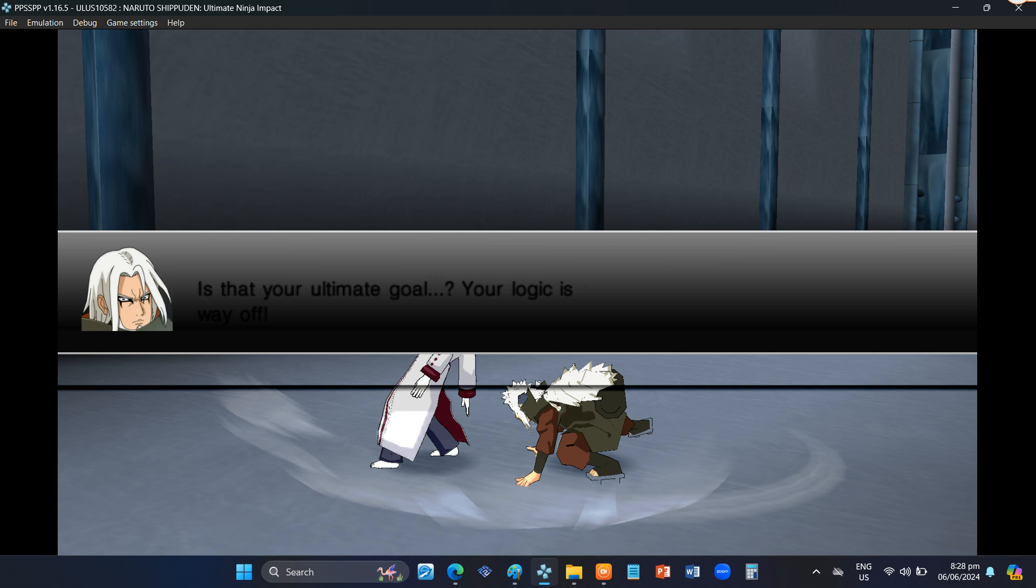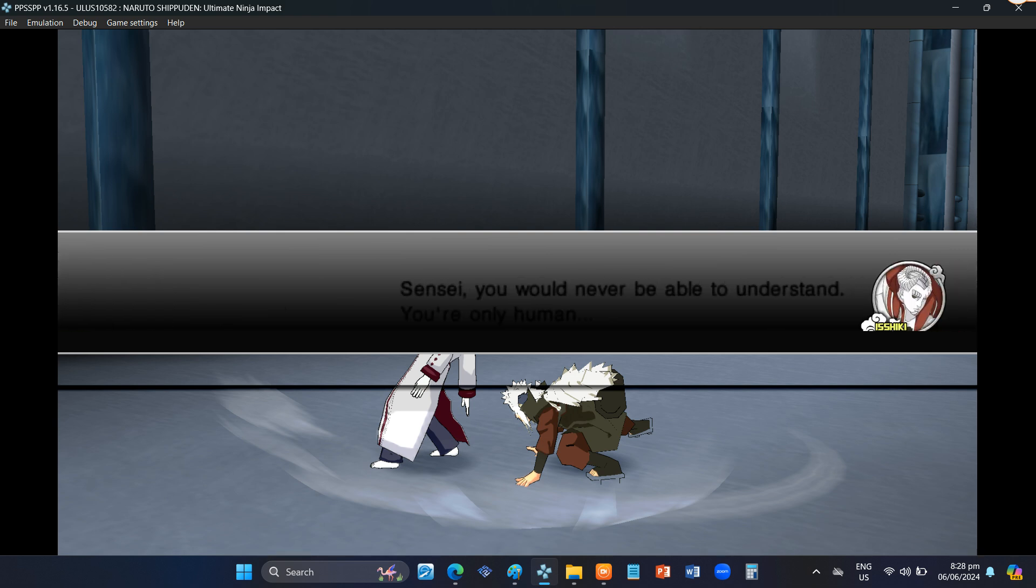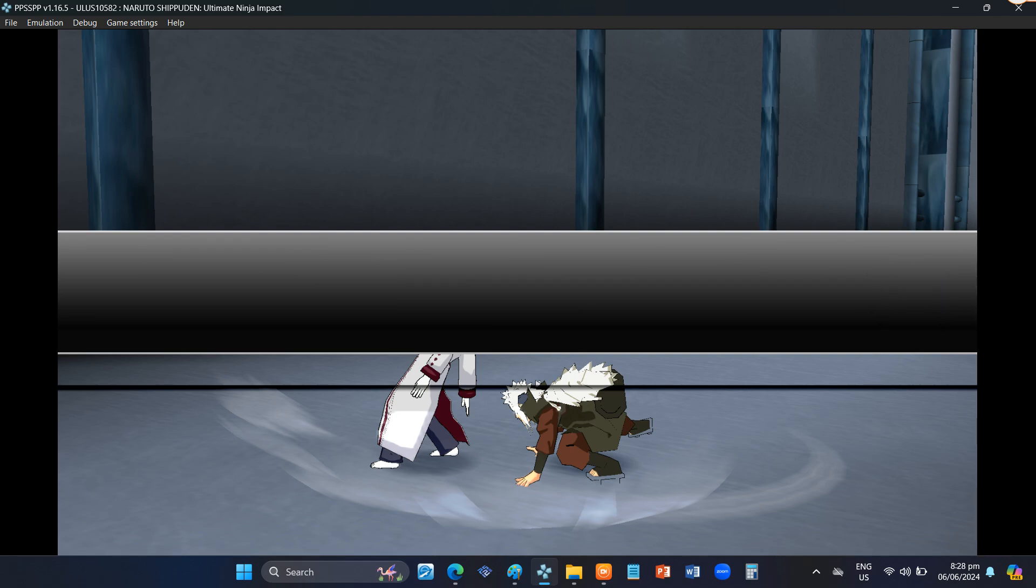Your logic is way off! Sensei, you would never be able to understand. You're only human.